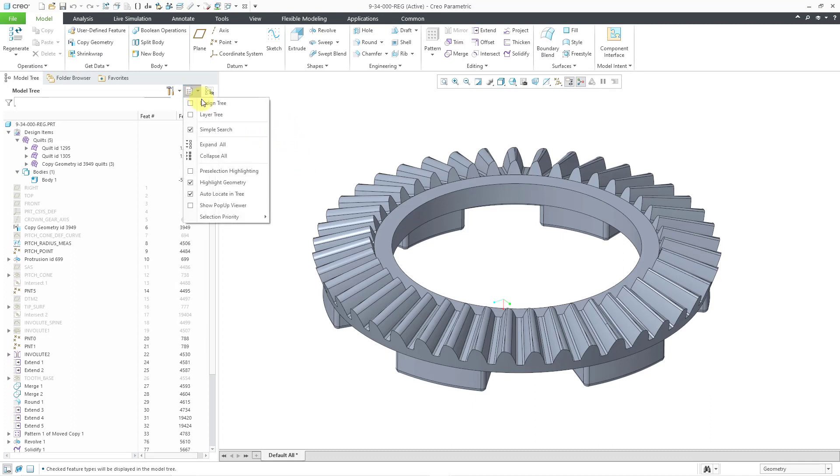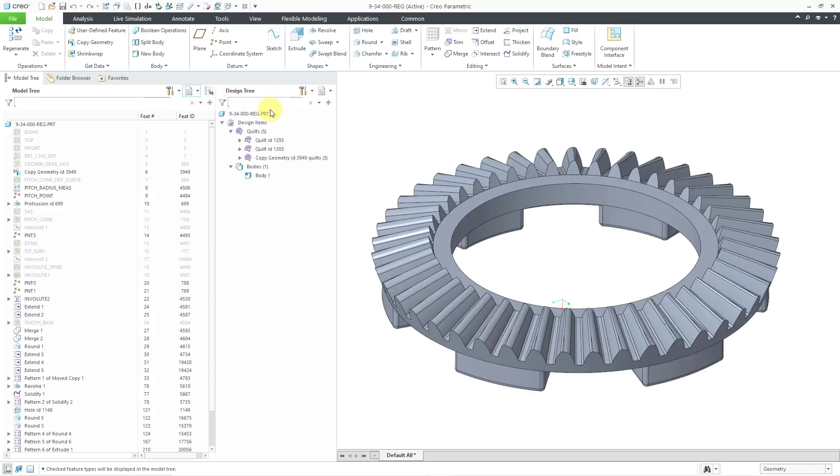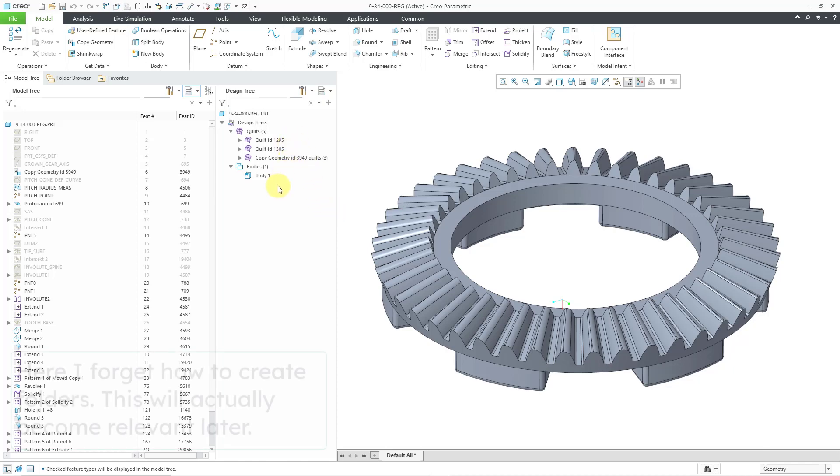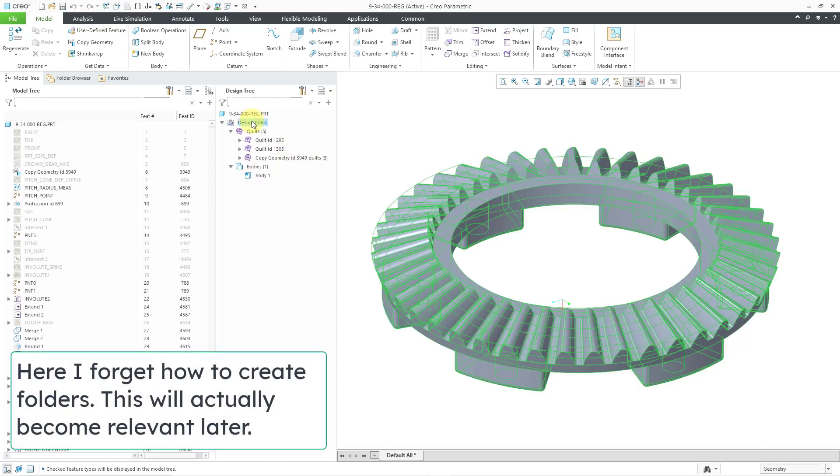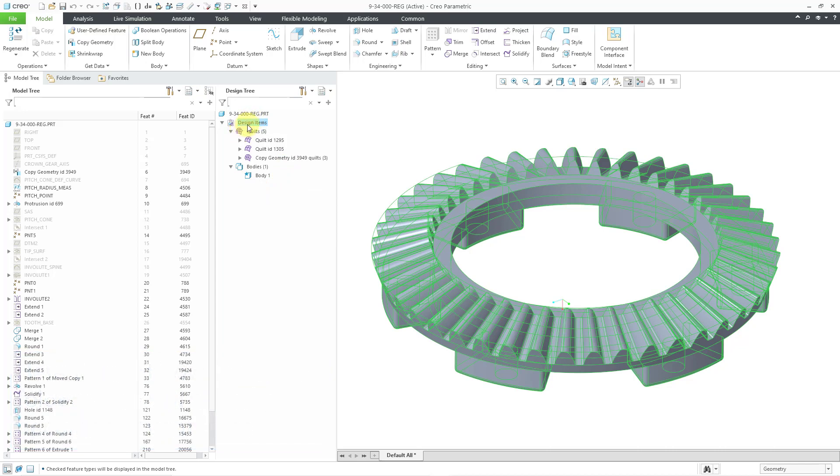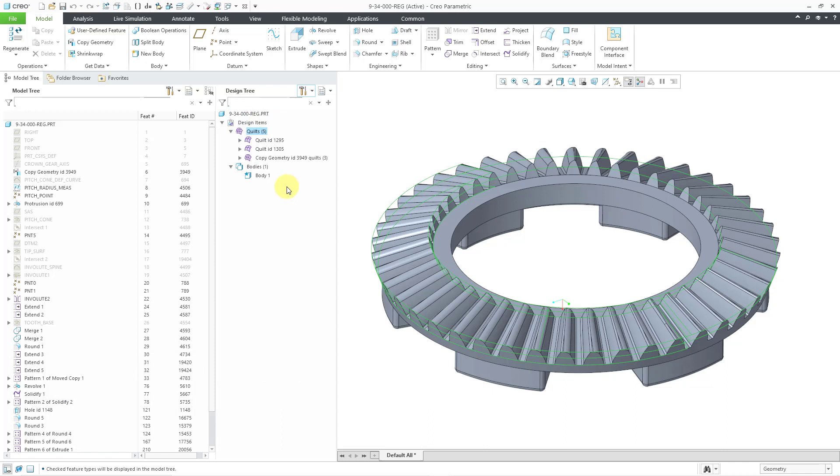And from this drop-down list, in Creo 8, the design tree was introduced in part mode. Let me turn on its display. And the design tree gives you a sense of the different bodies and quilts and surfaces in your model independent of regeneration order. And you can create different folders in here. And so this is the design tree that you have. Now that we've taken a look at what's in Creo 8, let's take a look at the enhancements to the model tree in Creo 9.